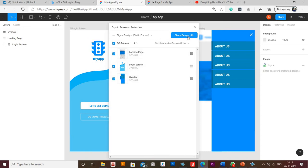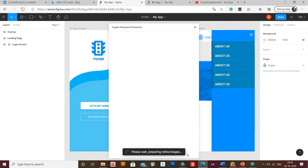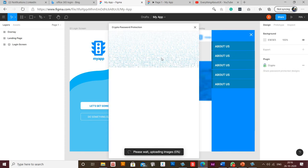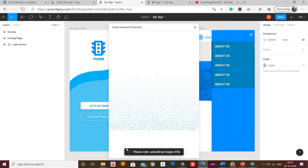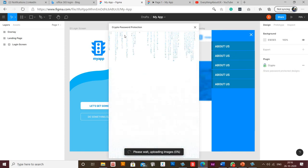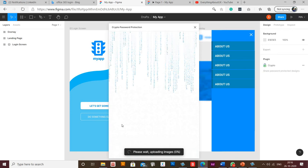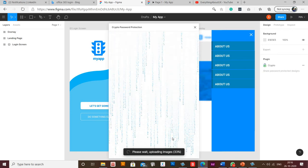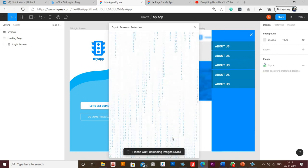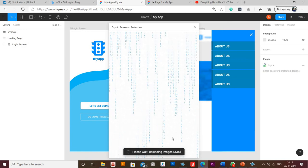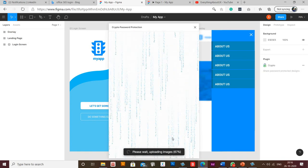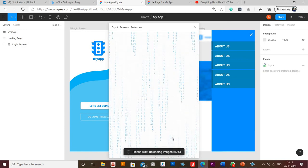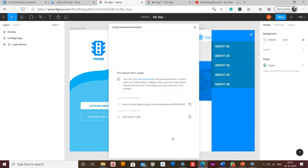Now you need to click 'securely upload designs'. You can see that this encryption process is working and the password would be getting generated as well as a new link would be generated which would open with that password. Here you can see this is a secure shareable link and a secure link password.